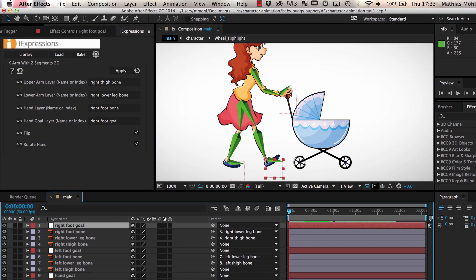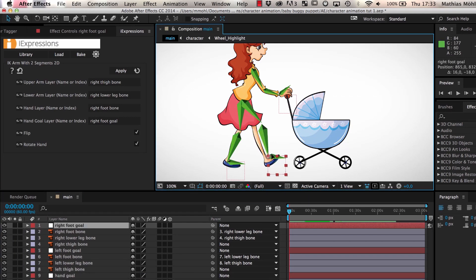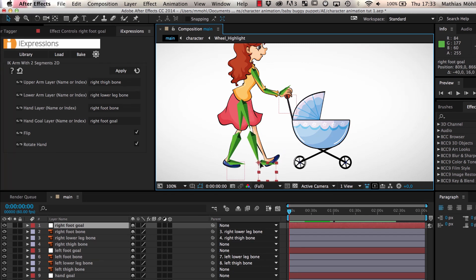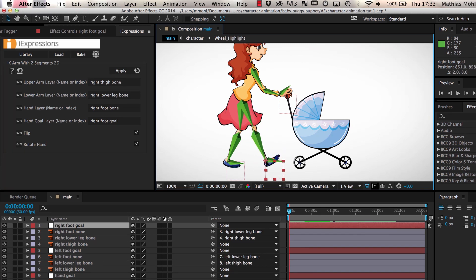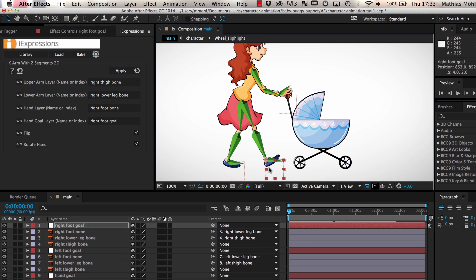As you can see, the bones of the right leg don't fit exactly to the length of the leg of our character, but keep them as they are since we want the bones of the left leg and the right leg to have the same length.